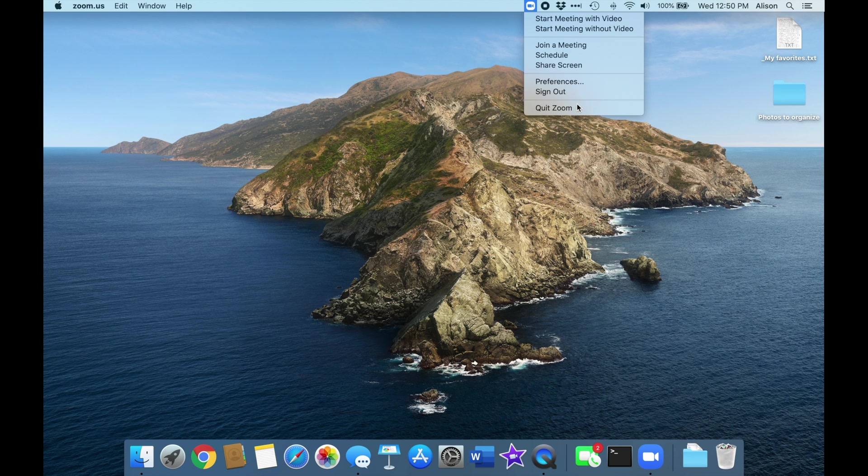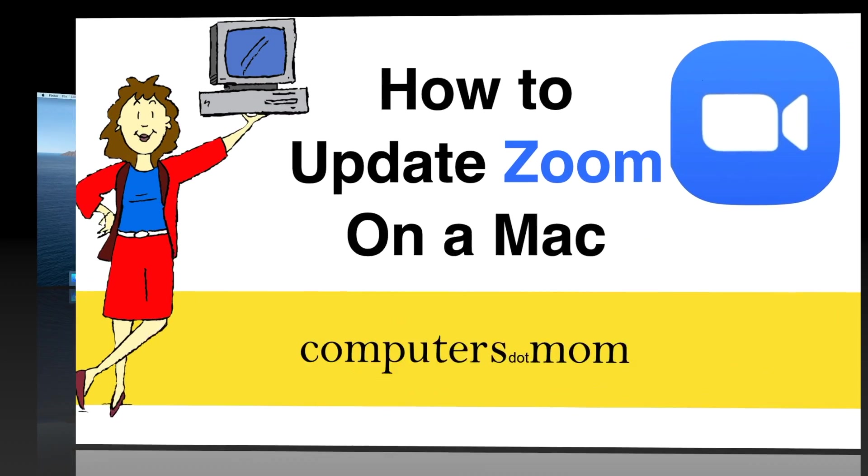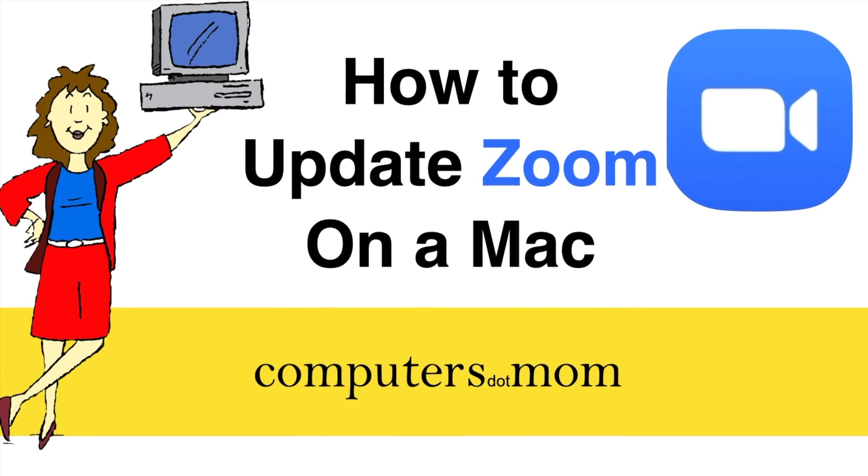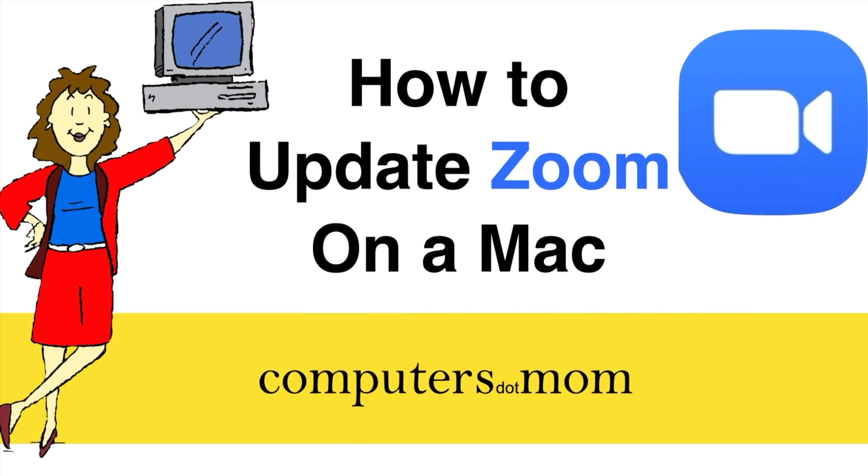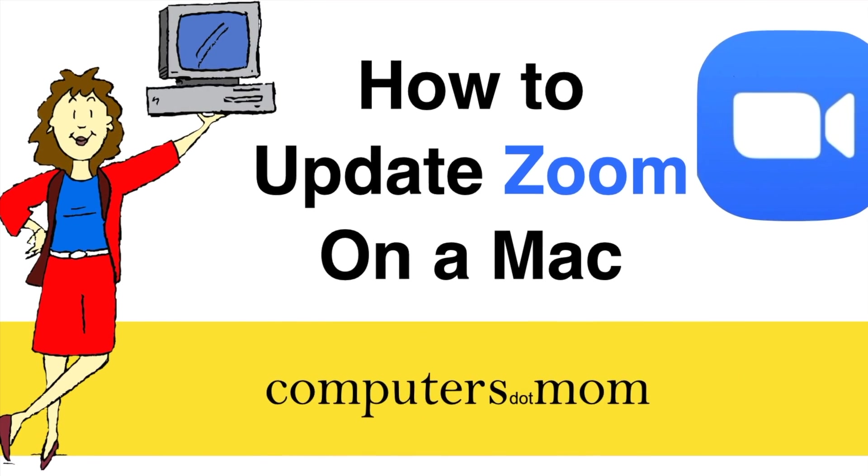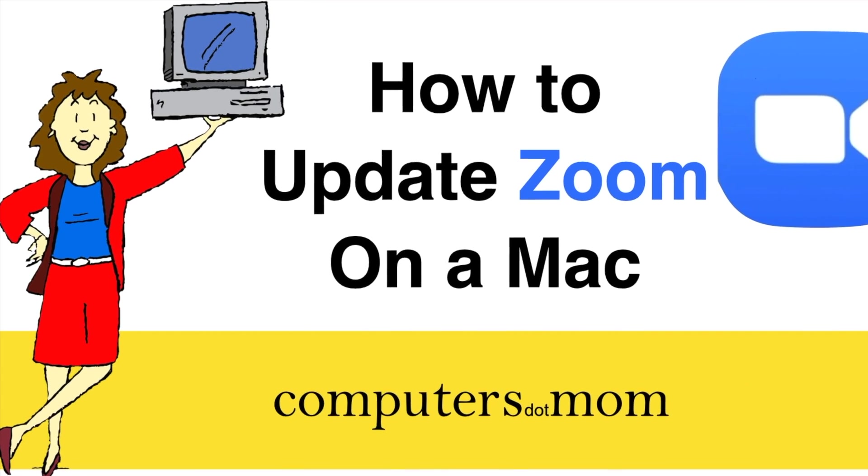That's all there is to it. Thanks for watching, feel free to leave comments and questions below, click like if you found this helpful, and don't forget to subscribe for more Computers.Mom videos.